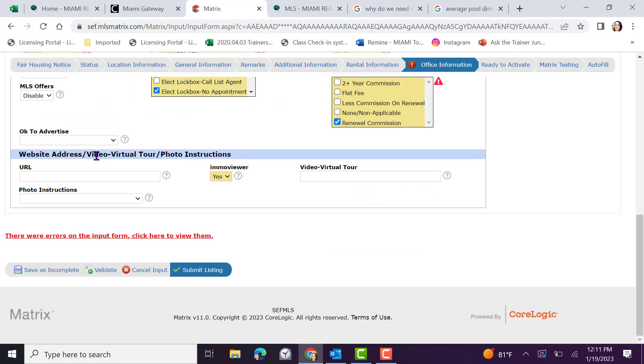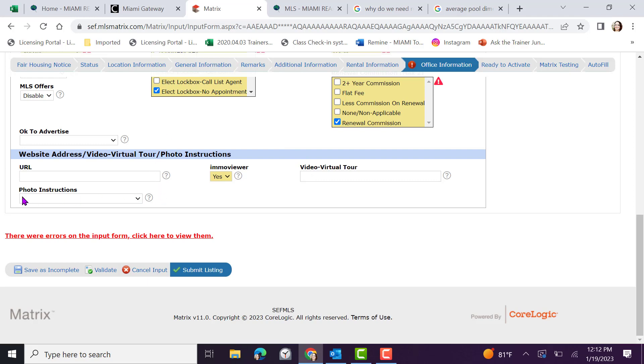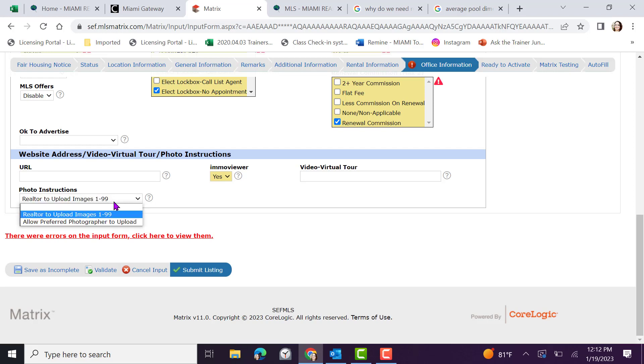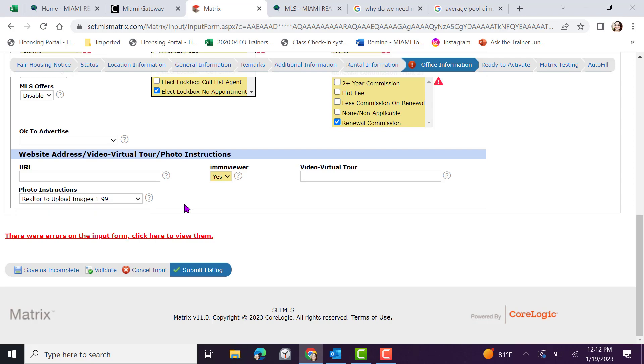Lastly, website address, video virtual tour, and photo instructions must be added. You can choose to have ImmoViewer auto-populate or create a virtual tour. If you have your own, you can add it under video virtual tour. Or if you have another URL that you'd like to present, you can add it under URL. In addition, we have photo instructions. You can click to indicate that you yourself will be adding 1 to 99 photos to this listing or to allow a preferred photographer to upload. Once all of your selections have been made, validate.